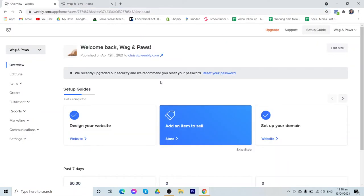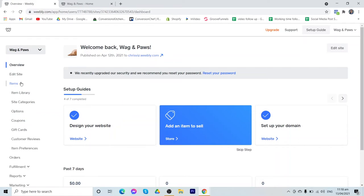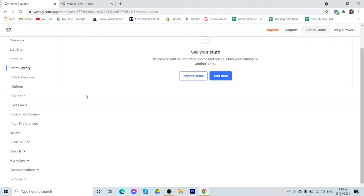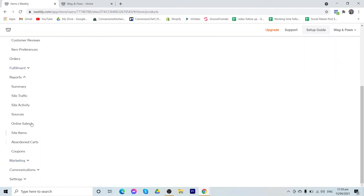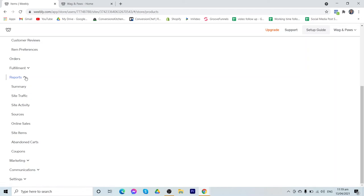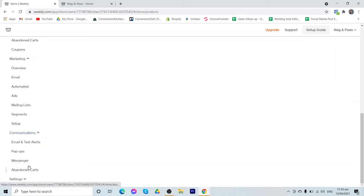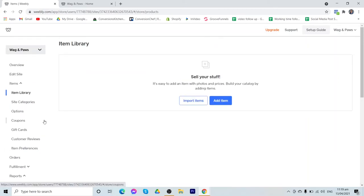So now that we have seen how to edit your website, we can now proceed to adding your products. To do that, you can just go to your items menu, the item library, and you have two options. The first one is to import items or add an item. What's good about Weebly is that it supports you from creating your website, adding a product to order fulfillment, reports, or the analytics. So this one on the reports, this is where you can find the performance of your store, the marketing where you can get more traffic for your store, and the communications or customer support. So in Weebly, you have everything that you need to run an e-commerce store.